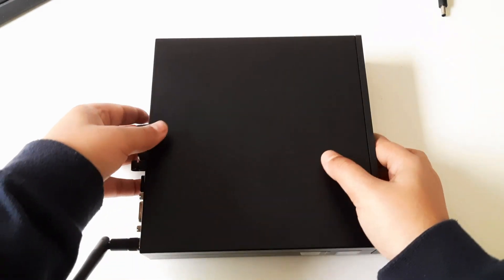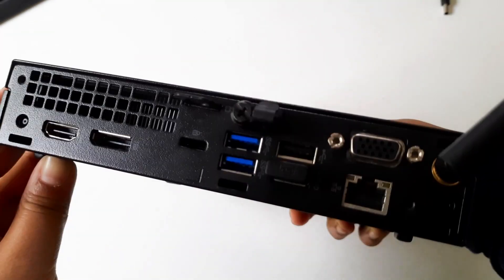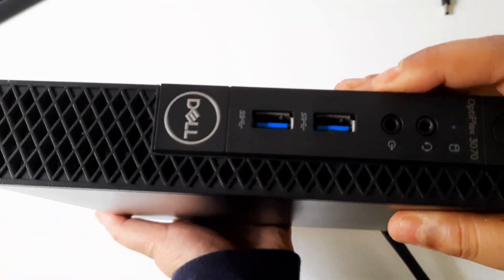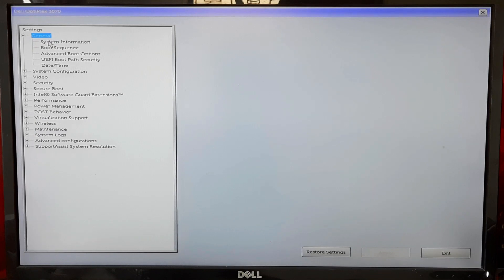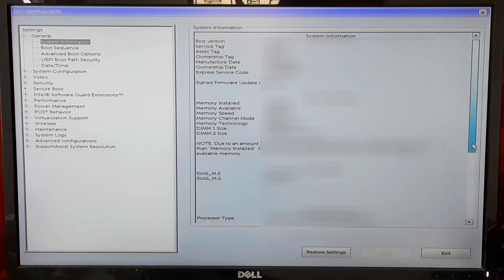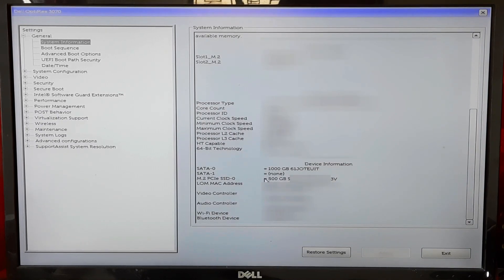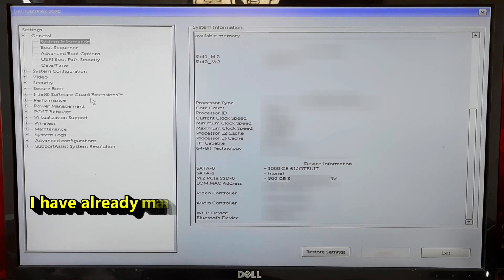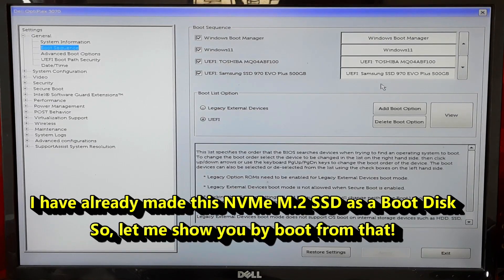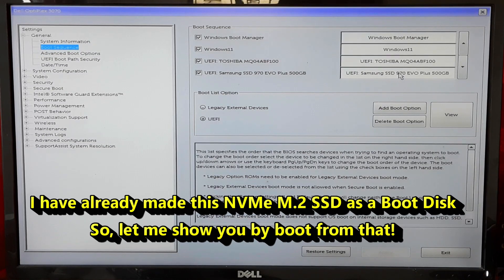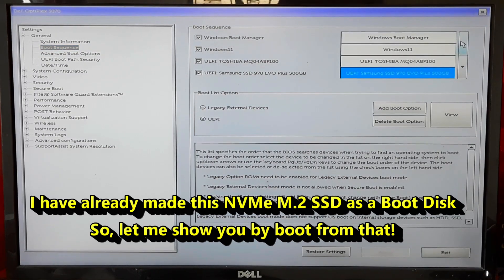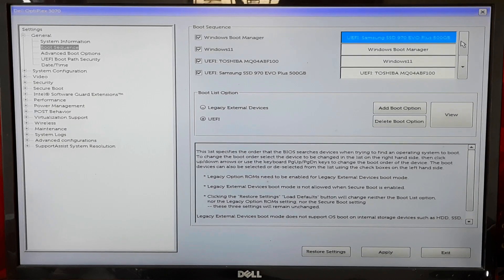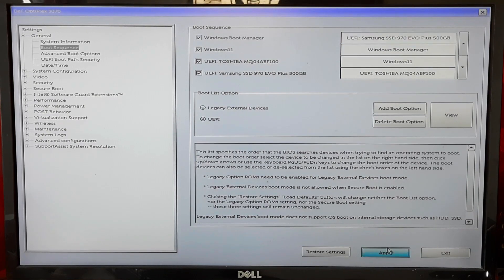Connect all necessary cables and peripherals. Power on the system and enter the BIOS or UEFI settings by pressing the specific key during startup, usually F2 or Delete. Locate the storage settings in the BIOS or UEFI menu and ensure the NVMe M.2 SSD is detected. Save the changes and exit the BIOS or UEFI settings.